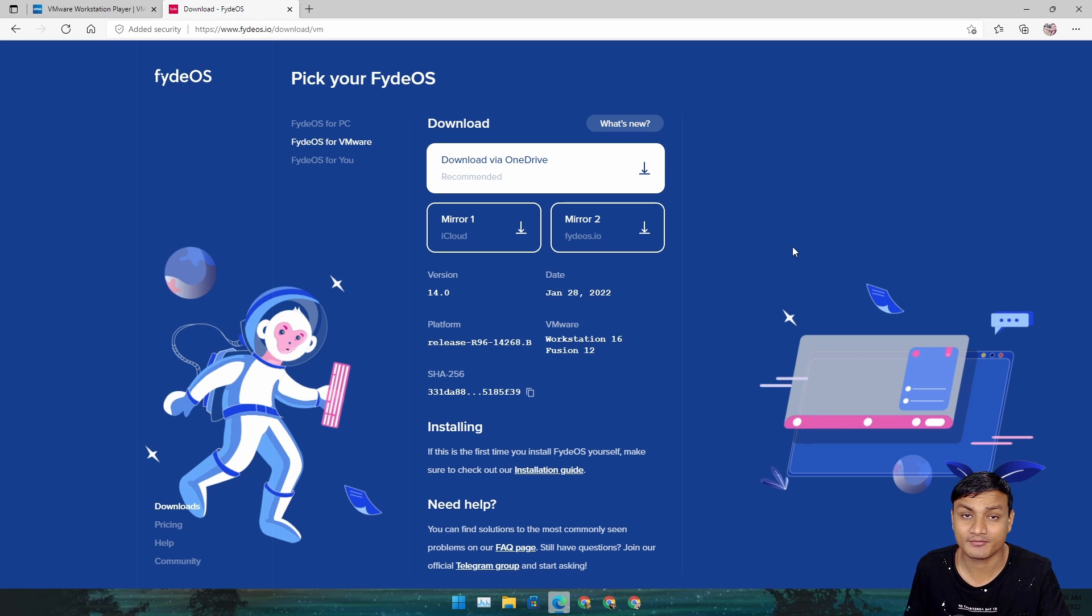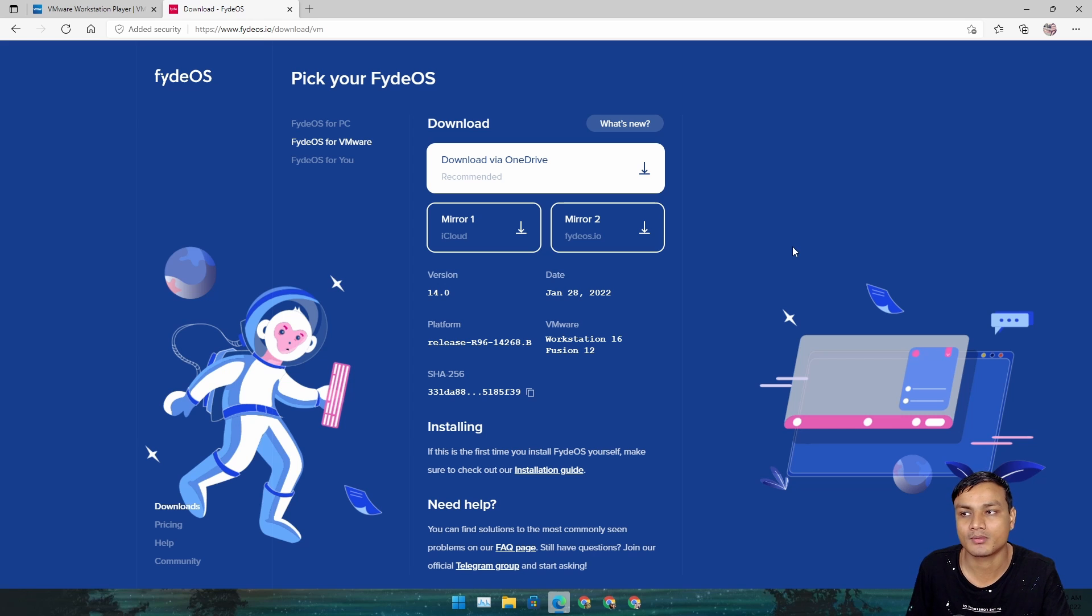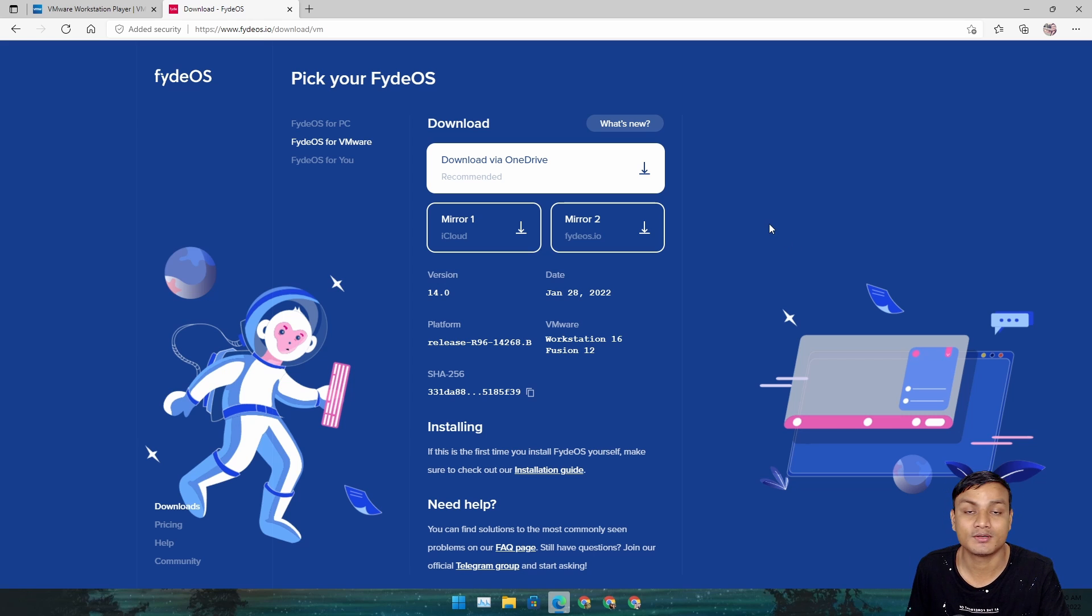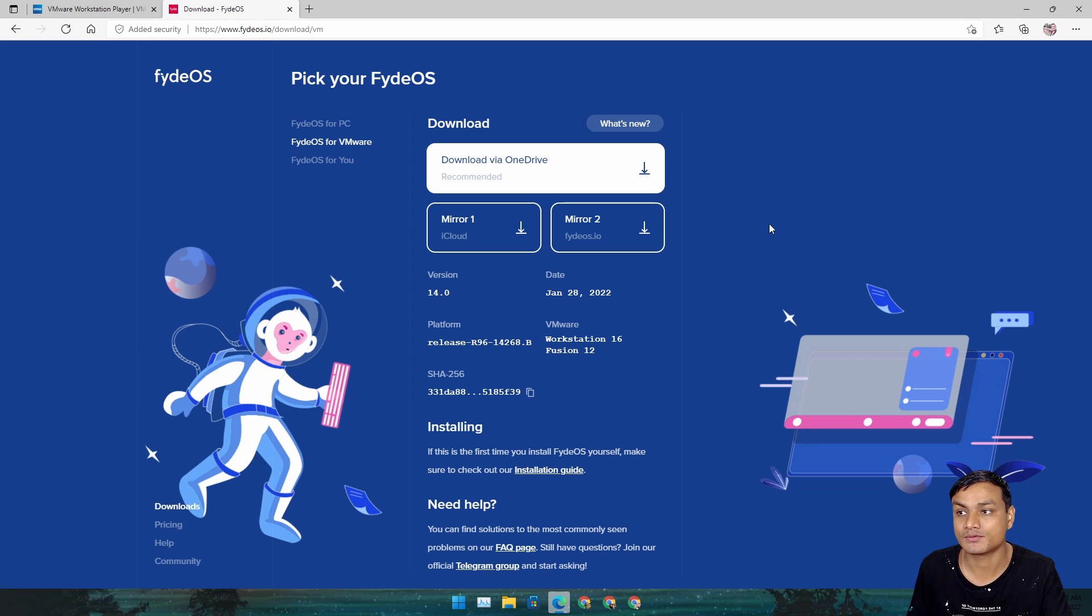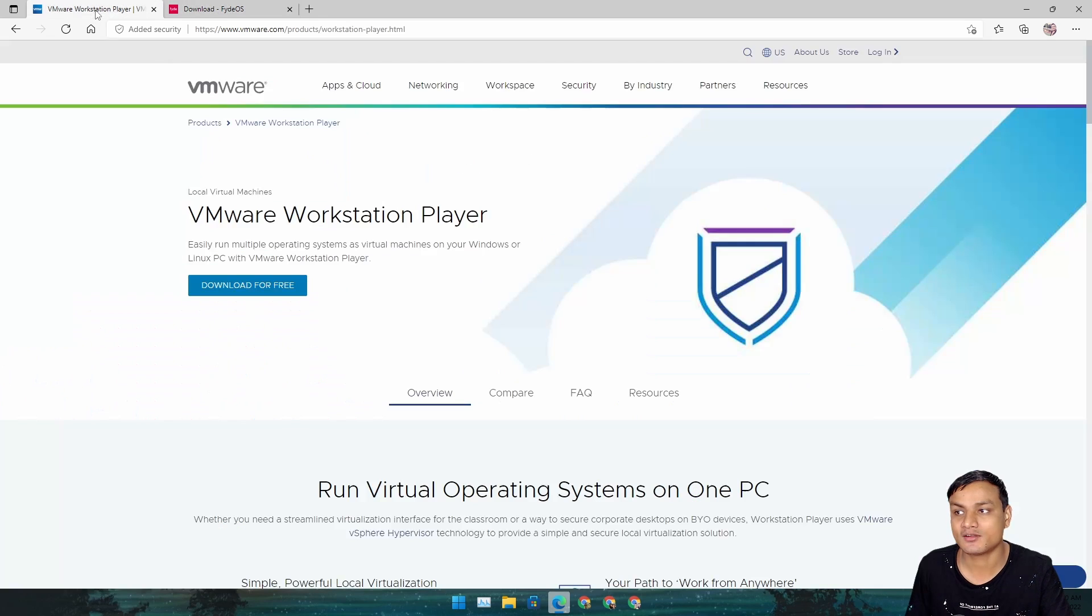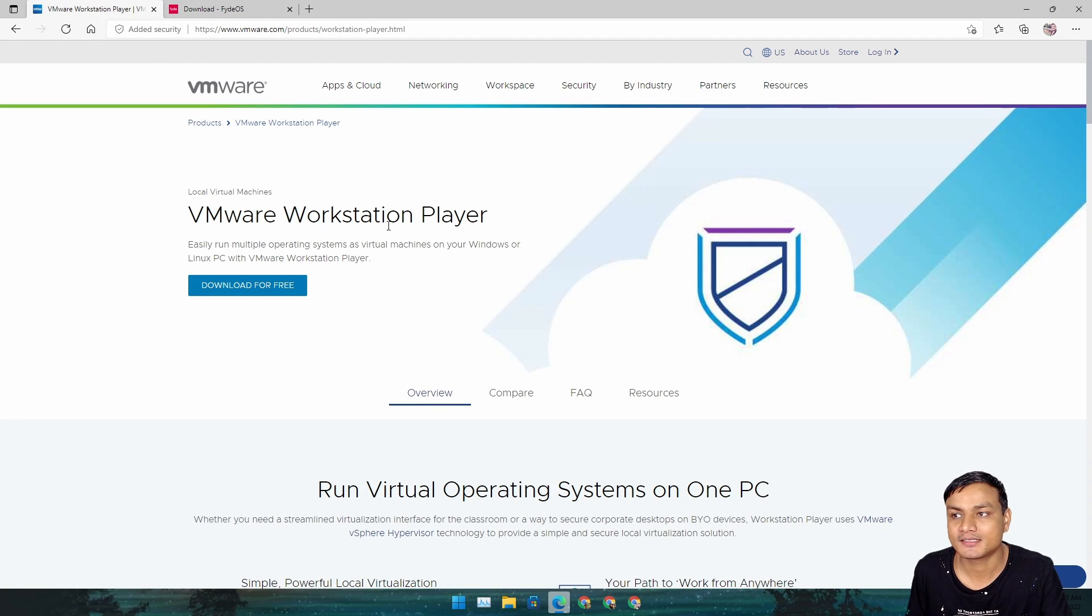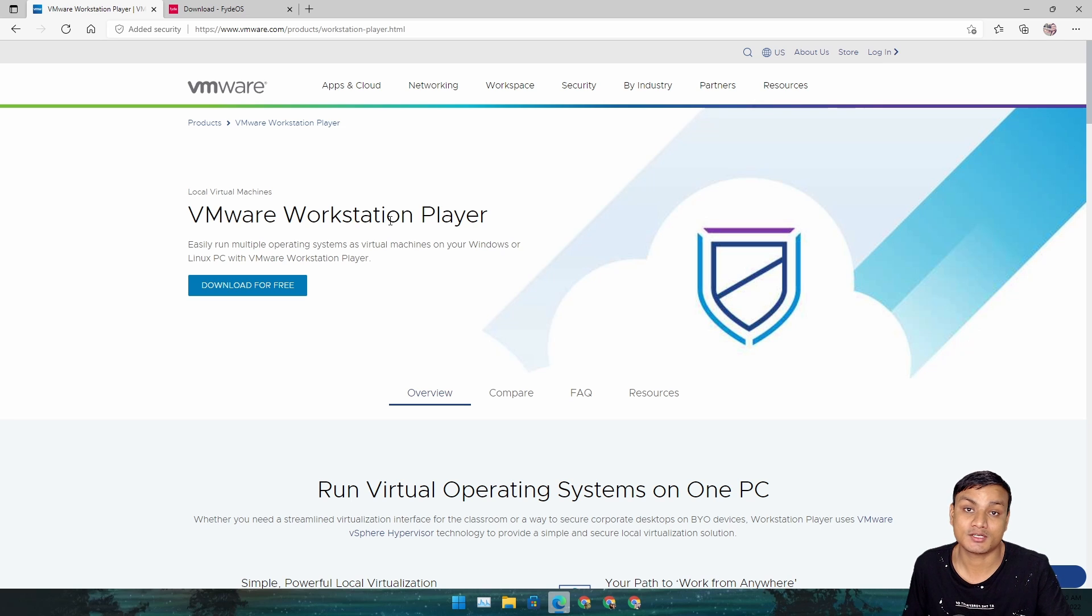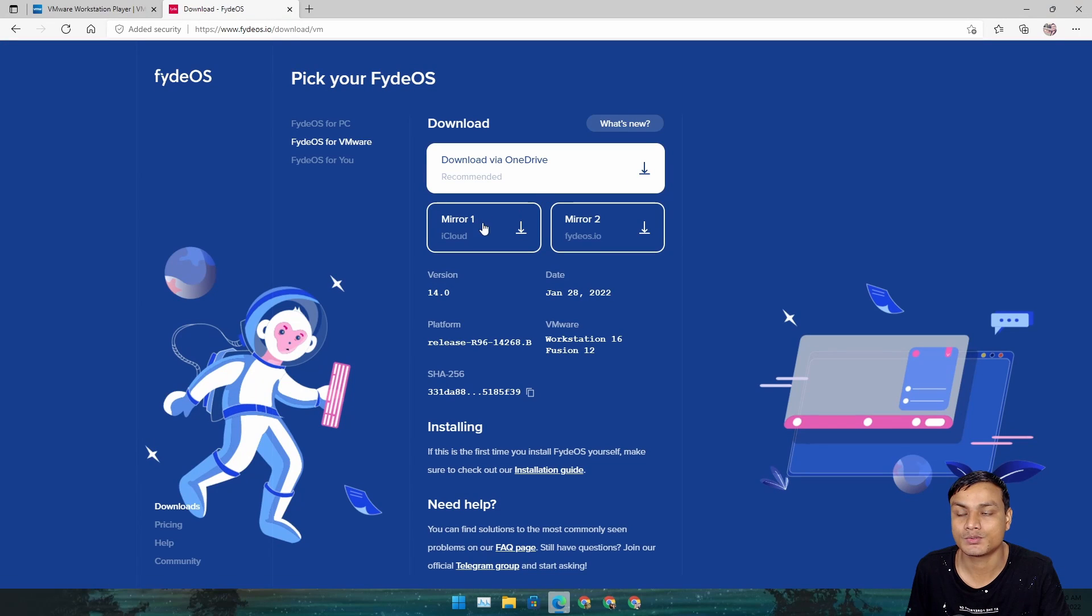This OS is pretty cool. I've made some videos on it, I'll put links in the description. This video is only to show you guys how to run FydeOS or Chrome OS inside Windows like Windows 10, 11, whatever Windows you're using, as long as you can use VMware.